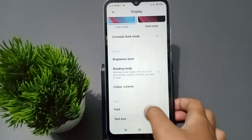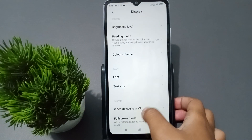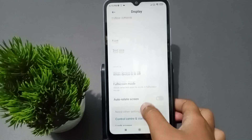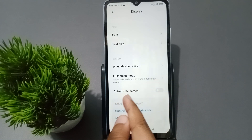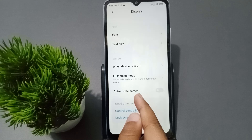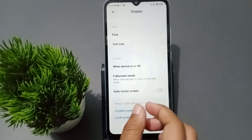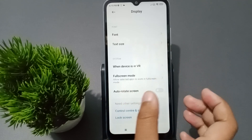Inside the Display settings screen, scroll down and keep scrolling until you can see the option for Auto Rotate Screen, which means the automatic rotating of the screen.